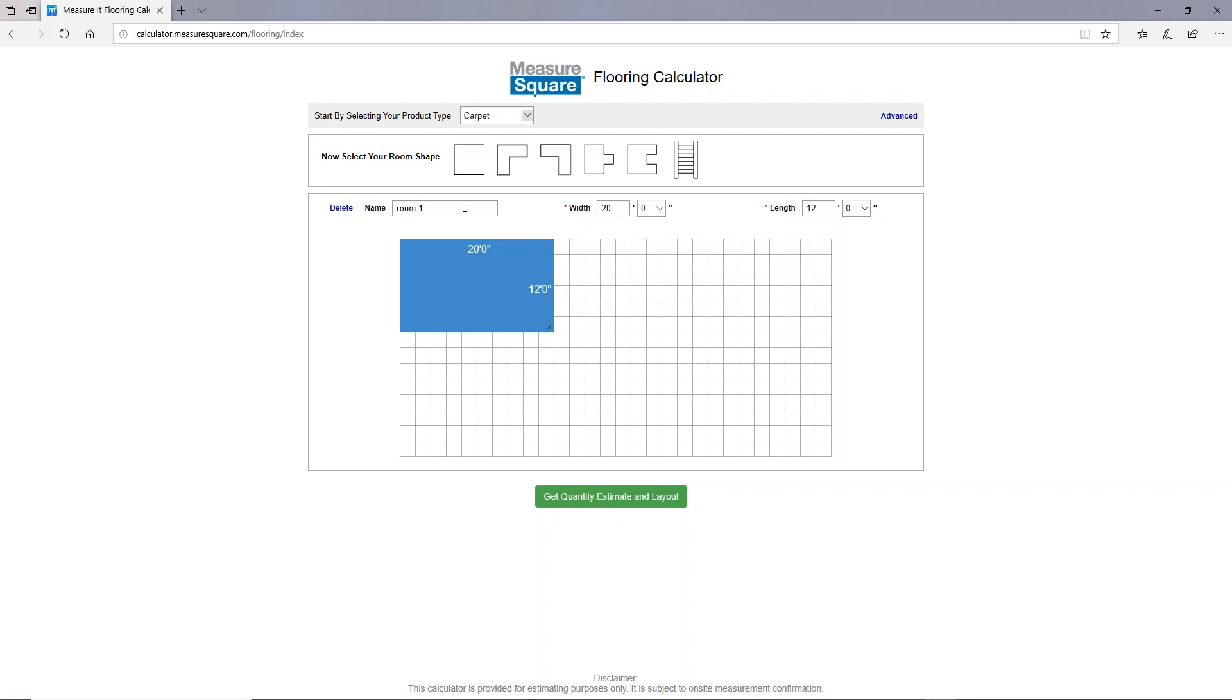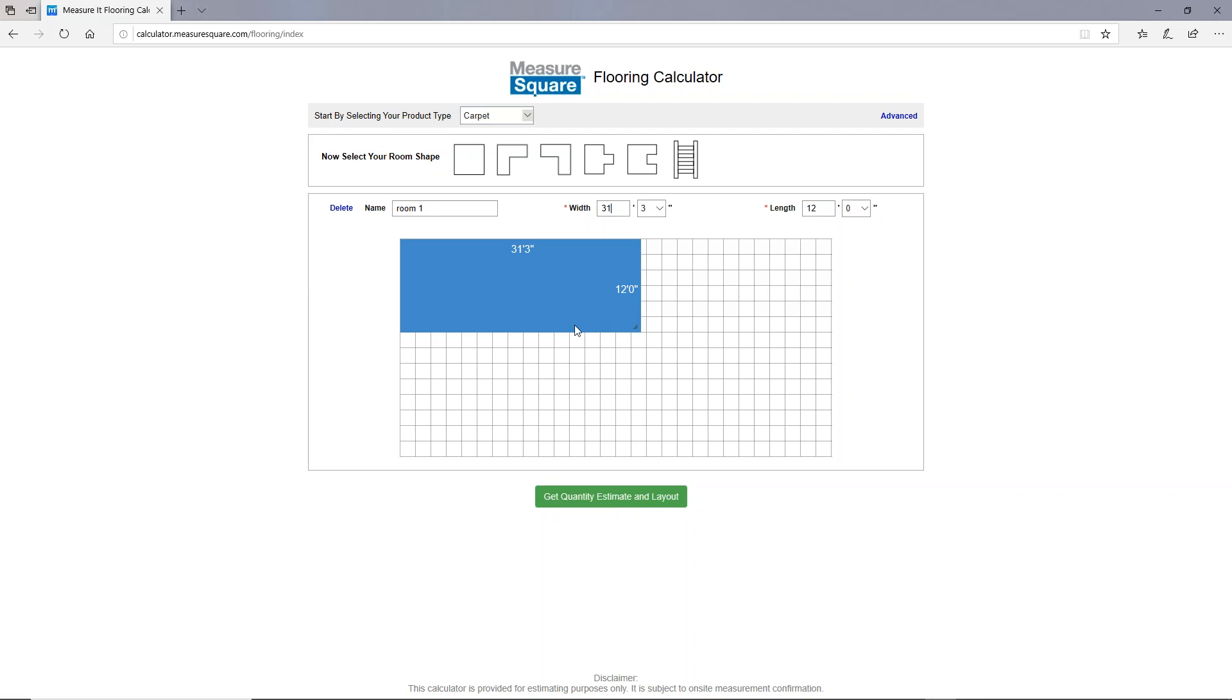You can update the name, you can update the dimensions by typing it in here, and you'll see that the diagram updates to reflect that new width. You can also use your mouse to click and drag the walls to update the dimensions as well. You'll see the changes applied to the width and length boxes here.